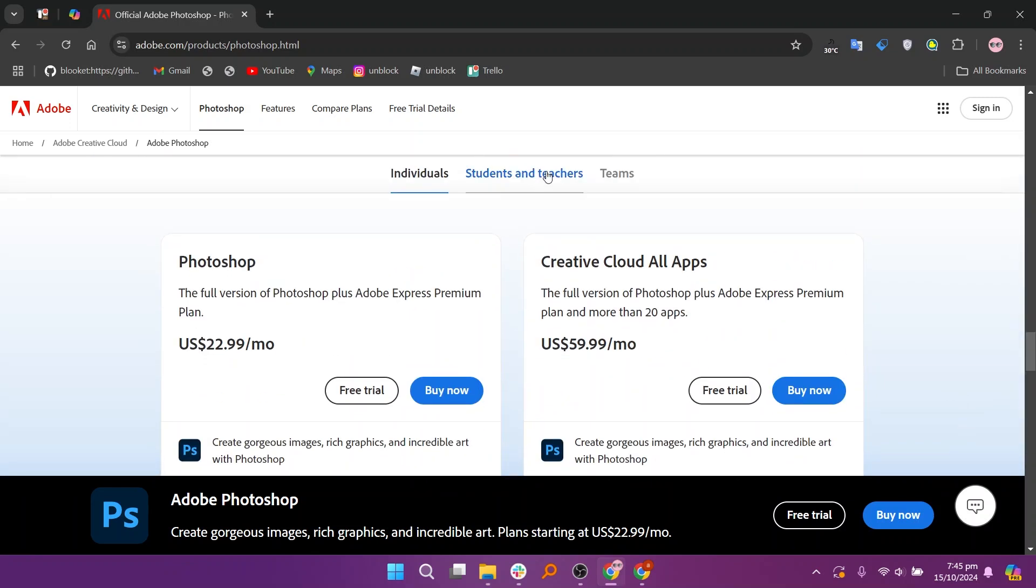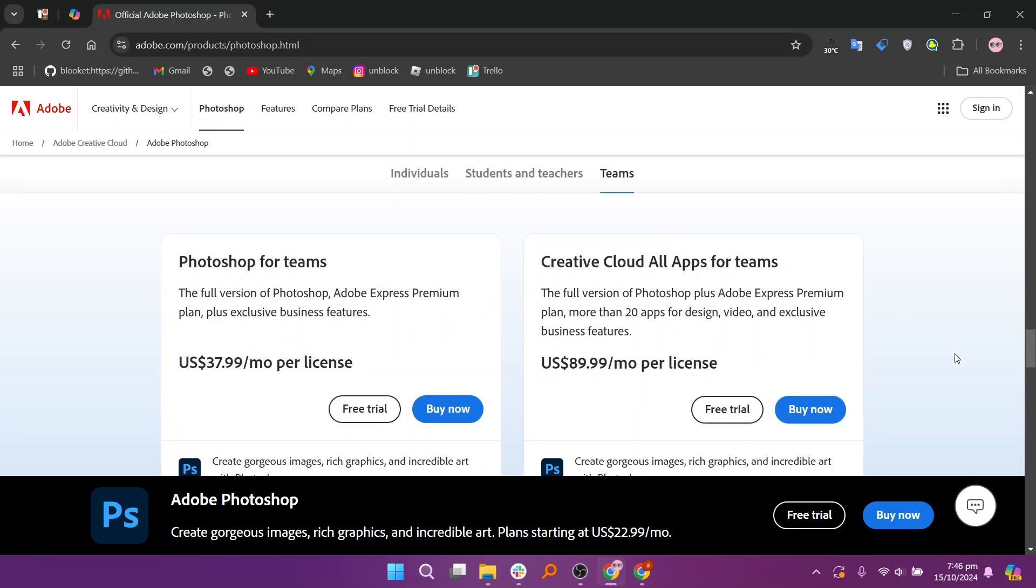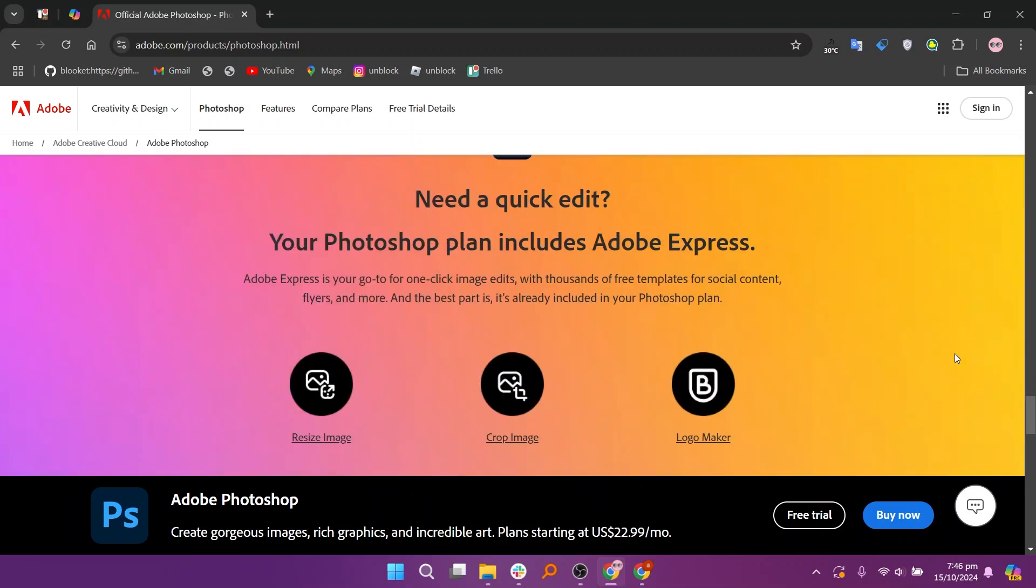So that's a comparison between CorelDRAW and Photoshop. Make sure to use the links given down in the description to get started with either one. If this video was helpful, please consider leaving a like and subscribing to my channel. With that being said, I'll see you in the next video!